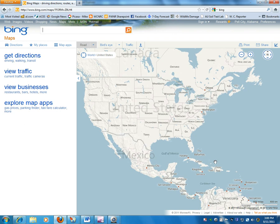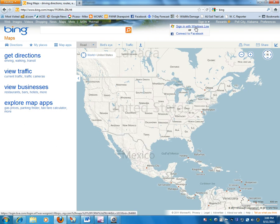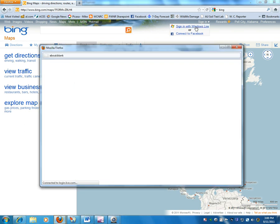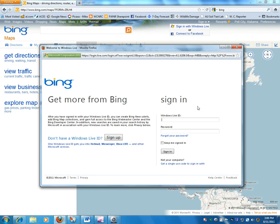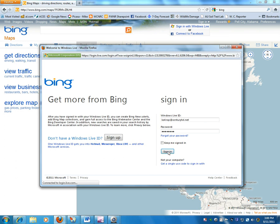The first thing I'm going to do is log in. I'm going to do this to save a little time, but it's possible to measure the area of a pond or field without going through this step. However, you will have to log in in order to save your work and to be able to access it later.